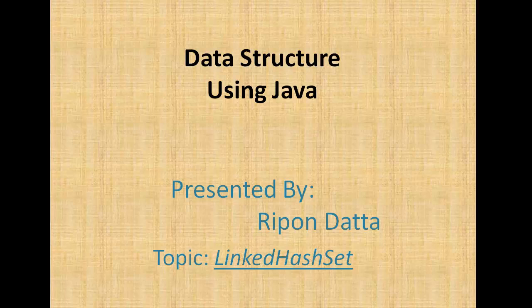Hey guys, welcome to data structure using Java. I am Riphon Dr. Now I am going to show you how to use linked hash set.